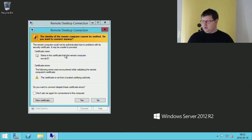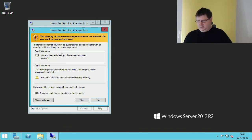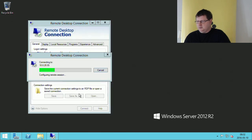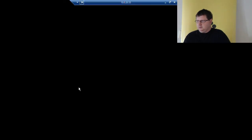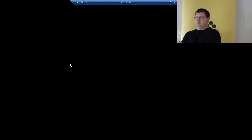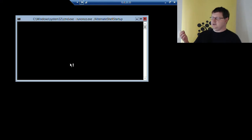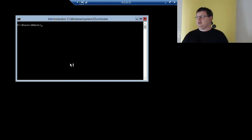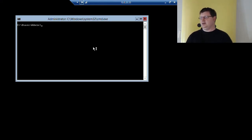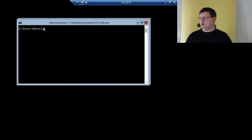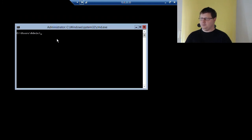And again the security question for the certificate. Since this machine I'm connecting to now is a core machine, I don't have a graphical interface, so I only get this command prompt.